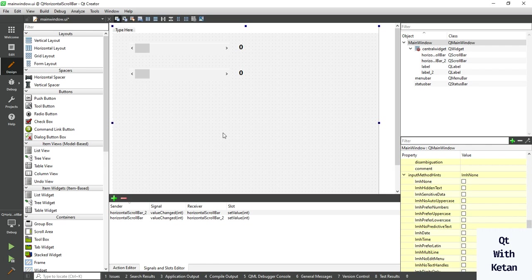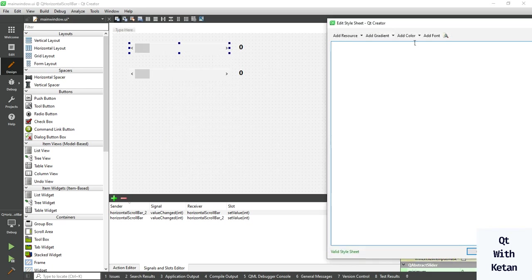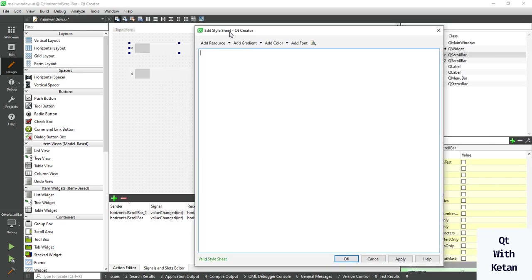So let's start and write the stylesheet. Scrollbar horizontal, then write the background color.